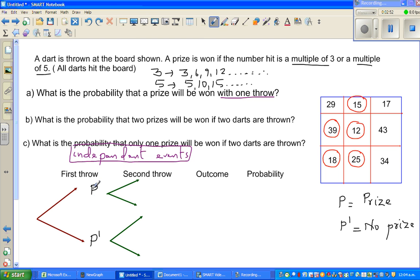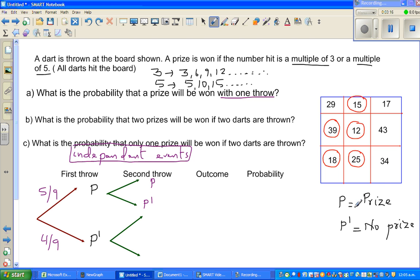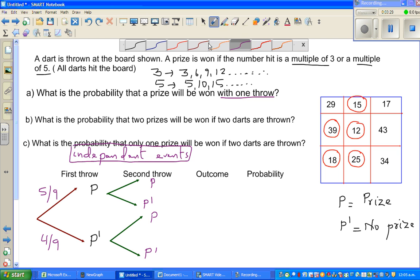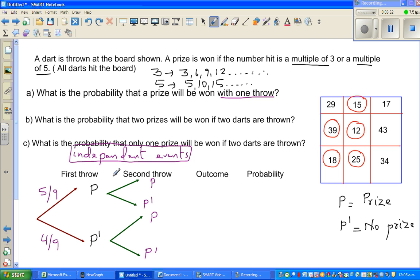The probability of winning a prize in the first throw is 5 out of 9. So the probability of not winning a prize is 4 out of 9. I will write P for prize and P dash for not winning a prize. Since the second throw is not affected by the first throw, the probability of winning a prize in the second throw remains 5 ninths, and not winning is 4 ninths.